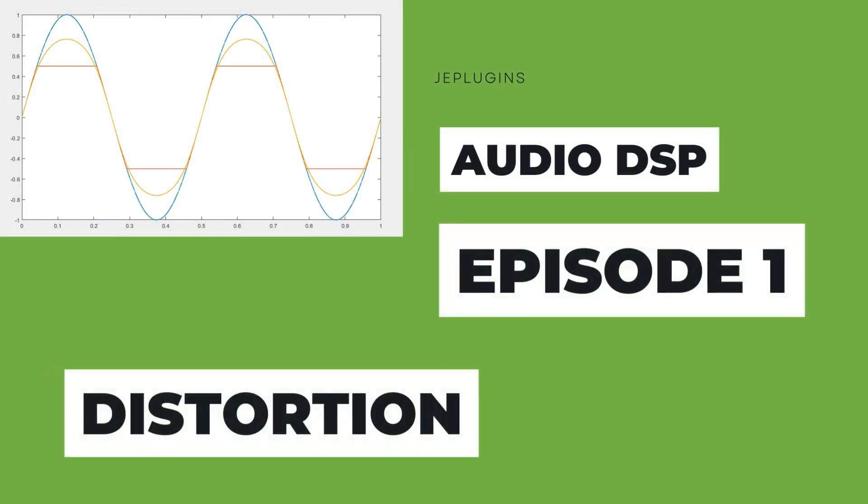Hi, welcome to the JE Plugins channel where we discuss audio signal processing and apply methods to generate audio effects plugins. This is the first episode on the channel and the channel is currently in its infancy.